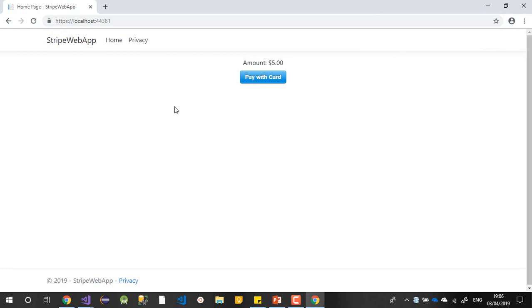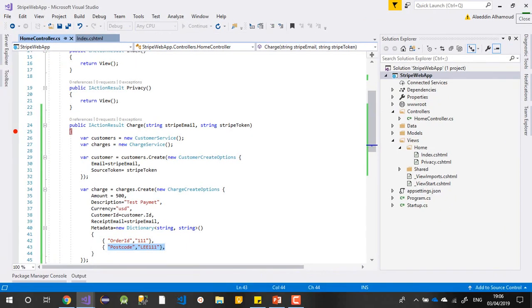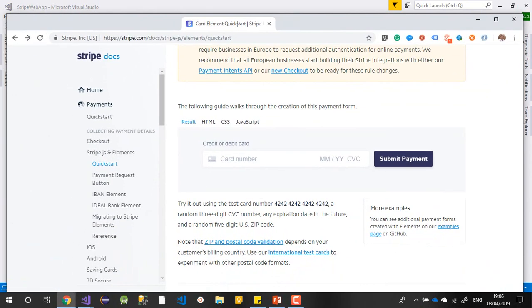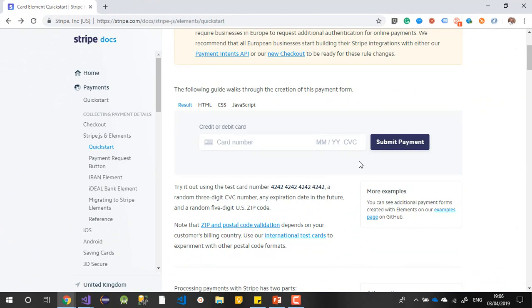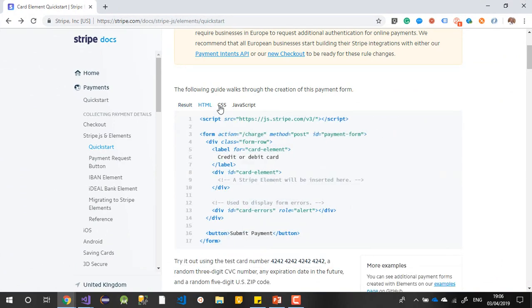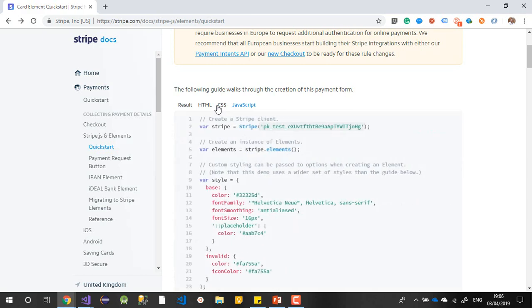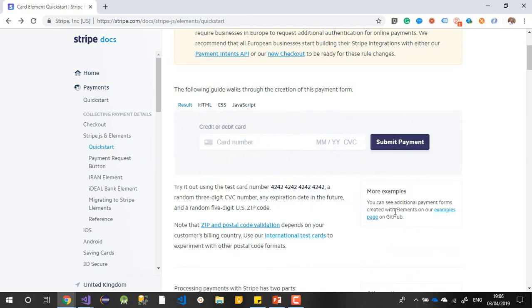This is the simple form provided by Stripe. What we will do is create our own forms — let's say input boxes for our card number, expiration date, and CVC number. There are many examples on the Stripe website. As you can see, they give you this form and provide the HTML, CSS, and JavaScript. It's very nice and simple, and they also give you more examples.